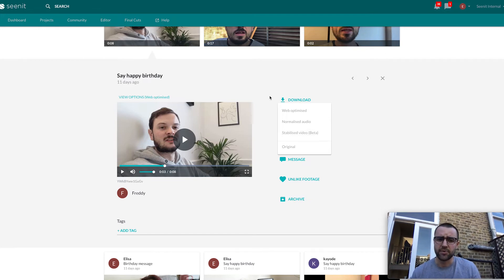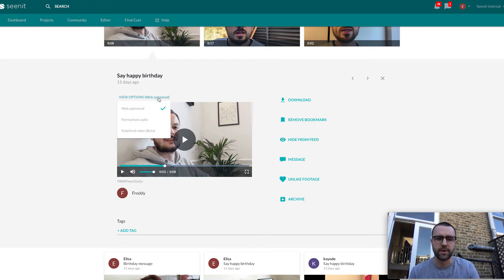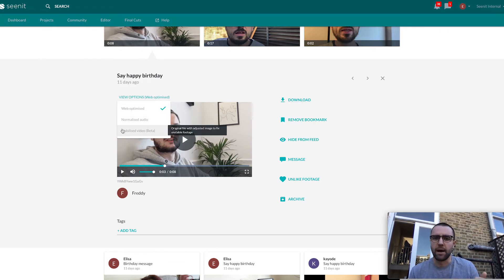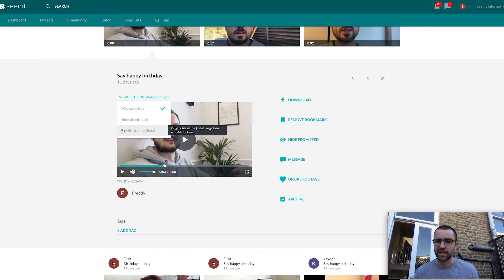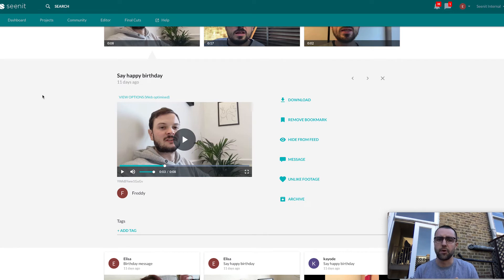That's a look at the download options. Obviously having to download it and then view it's not that useful, so we've also got view options where you can see how the normalized audio is working and how we're stabilizing that footage. Let's now head over into the edit and see some of the new features that I'm actually going to be using at the moment.